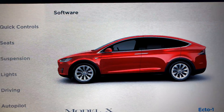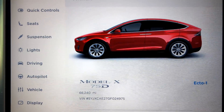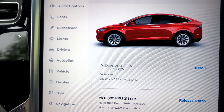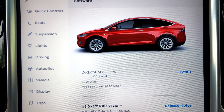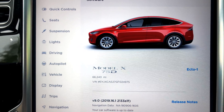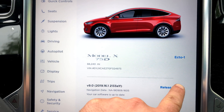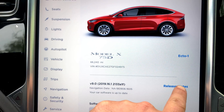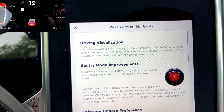I have been eagerly awaiting this software update — 2019.16.1. I was previously on 2019.12.1.1, so let's take a look at one of the big features I was really looking forward to.